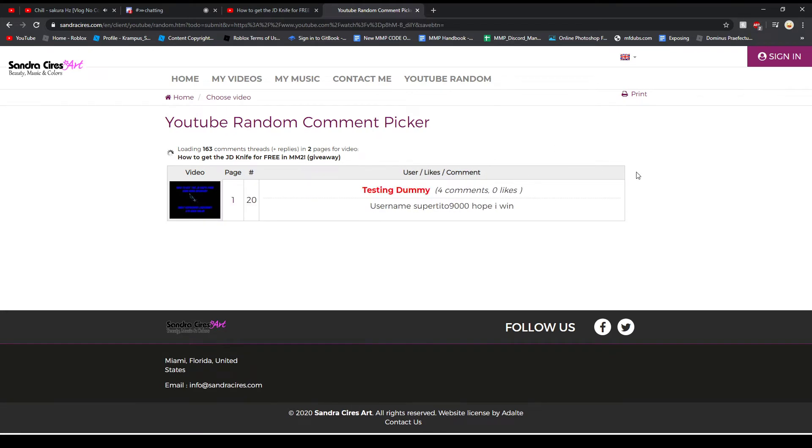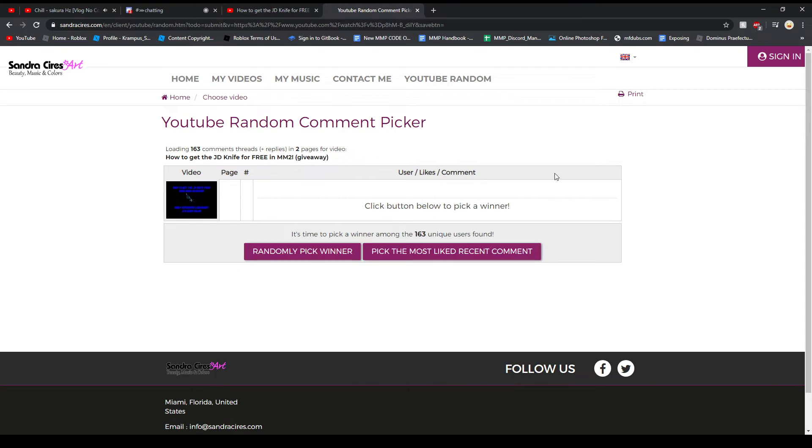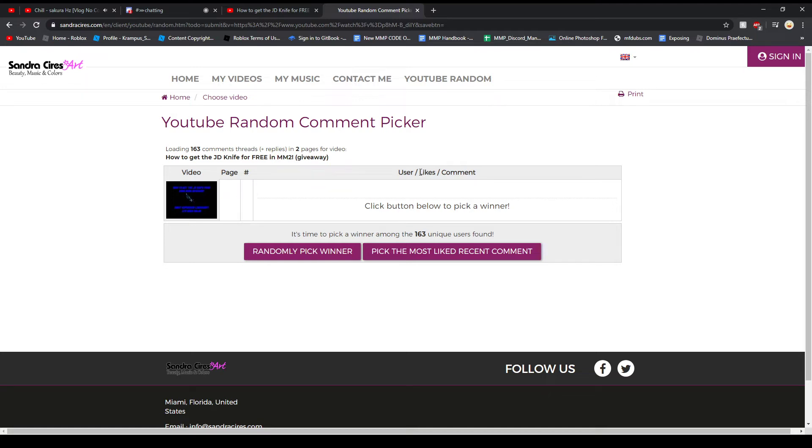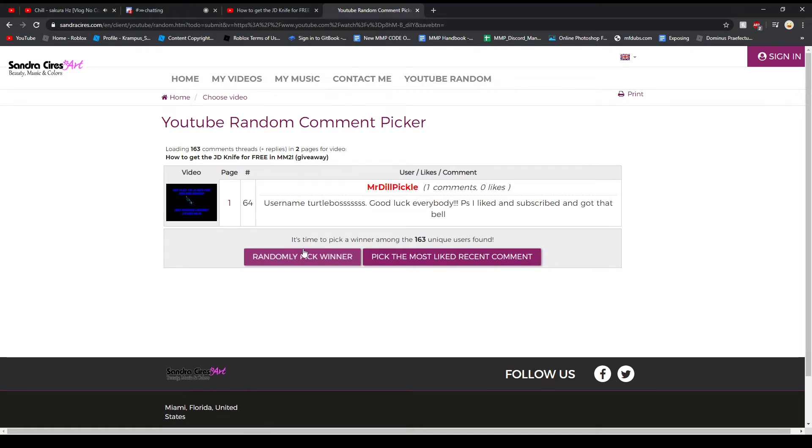Alright, so we have loaded all the comments here. I'm gonna randomly pick the winner. If it's me then I don't win. I'm going to go until I find someone who put their username. Usually it's like the first one, but you never know. If they don't have their username, they don't win. It's pretty much the only rules I have. So good luck to everybody, drumroll.